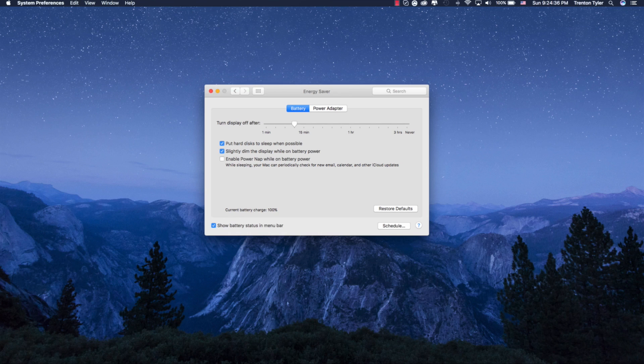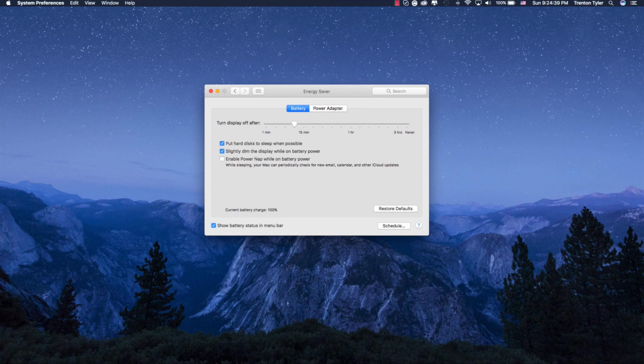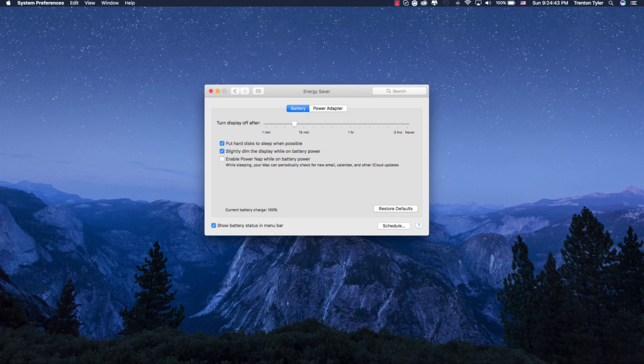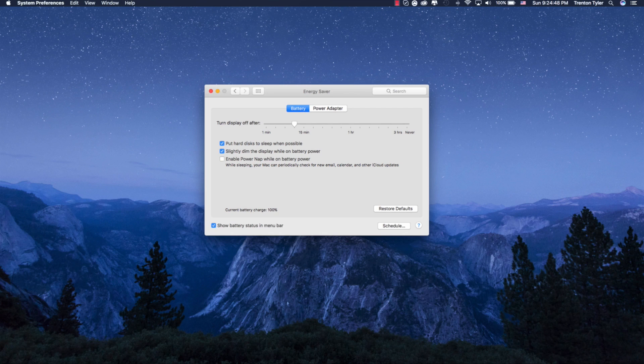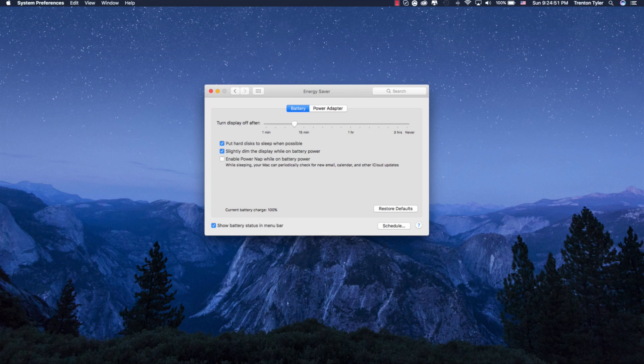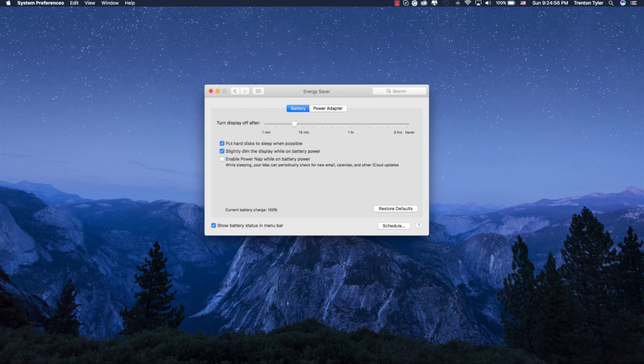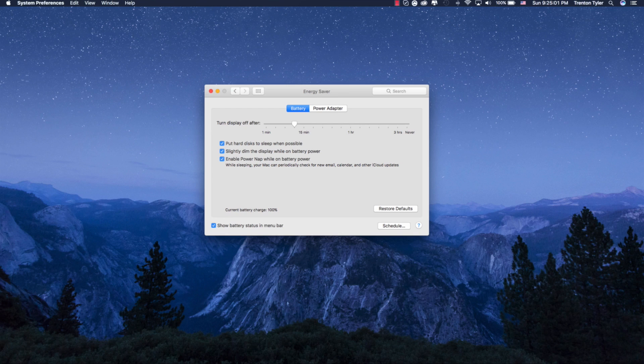So putting hard disk to sleep when possible, I highly recommend this because when it's not needed, you don't really need to use it. There's no benefit of turning this one off. I would also recommend to dim the display while on battery power because the brightness of your screen, believe it or not, highly affects the battery drain rate that you are going to be experiencing. So one thing that you can also do is enable power nap while on battery power. This is something that I kind of do every now and then.